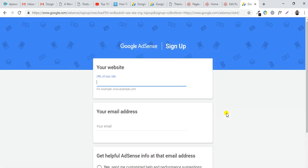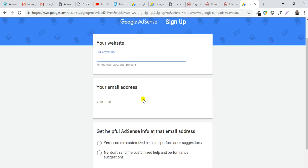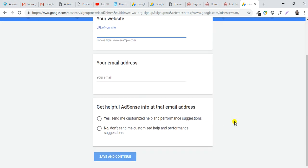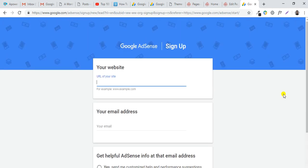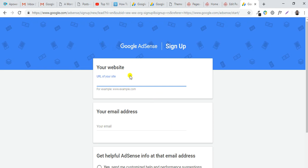Follow the instructions and fill in your website and email address, customize your settings, and continue. I will not focus on this instruction in this tutorial because it's easy to make a Google AdSense account if you already have a website.